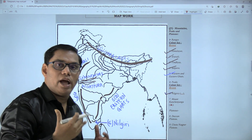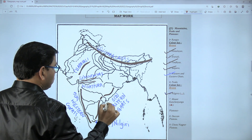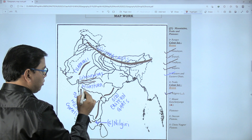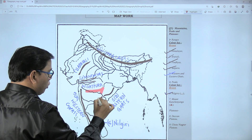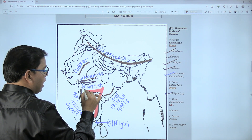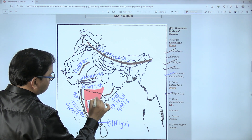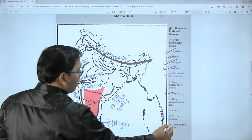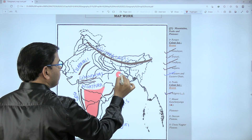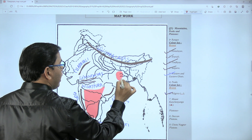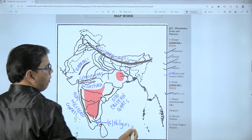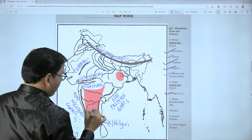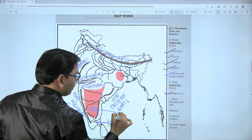Now eighth and ninth are plateaus. For plateaus you can use any colored pencil. Deccan Plateau is in the peninsula region — the land covered by water on three sides, roughly triangular in shape. Mark it like this. And for Chota Nagpur Plateau, remember I have marked the Damodar river — covering the Damodar river area is the Chota Nagpur Plateau. Label the eighth one as Deccan Plateau in capital letters.